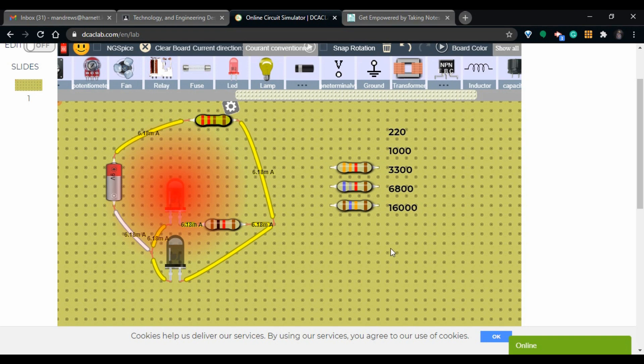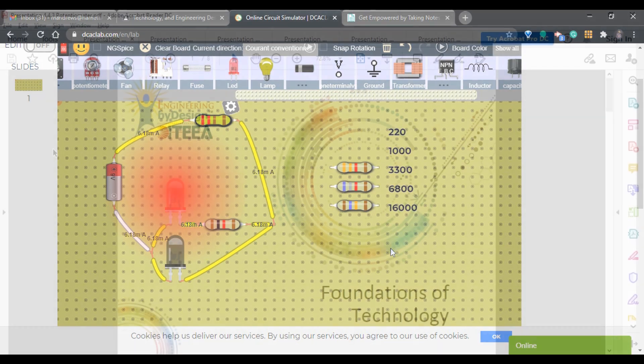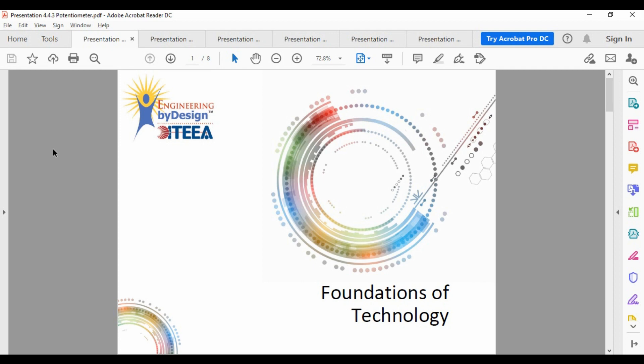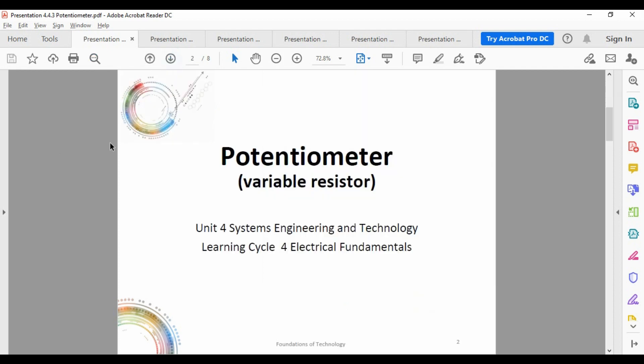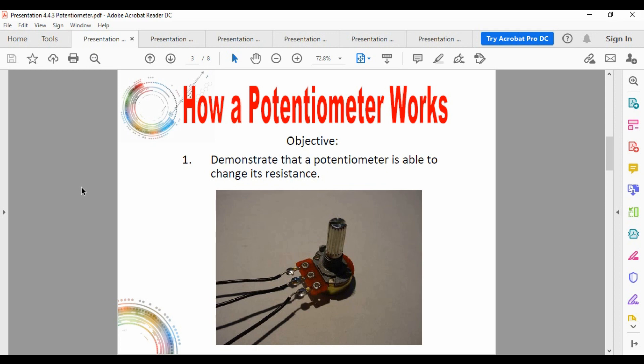A nine-volt battery is too strong for a standard LED — you'll blow the bulb in this simulation, so you actually have to have resistance in it. I hope you enjoyed this little experiment. Feel free to go in and try this on your own at dcaclab.com. We'll be using this more as we go through other simulations. In this next section we're looking at the potentiometer, which is a variable resistor.